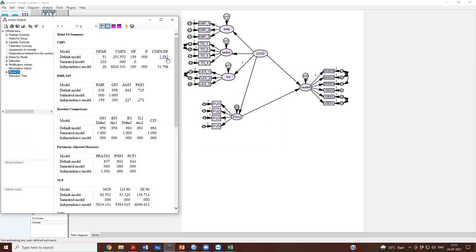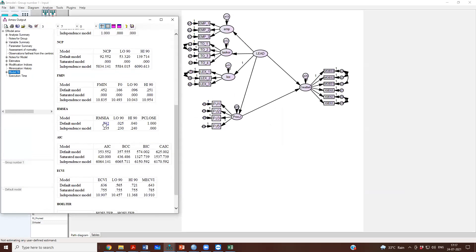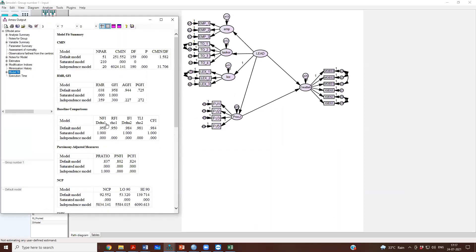Chi square by DF is very good. GFI is very good. CFI is very good. RMSEA is also very good. You can say with confidence that this structural model fits well with the data.